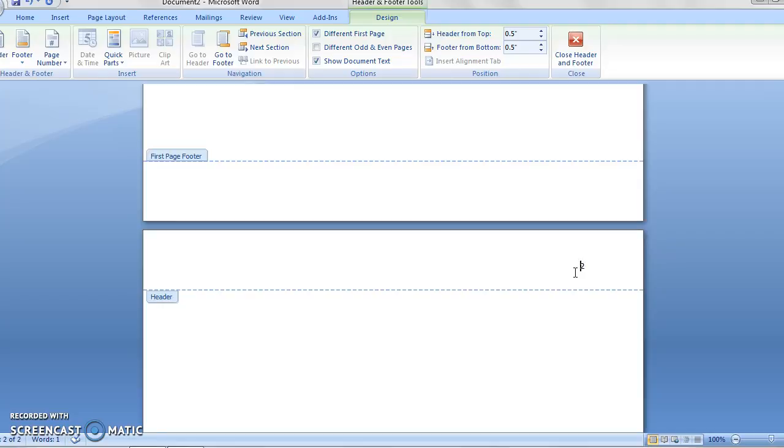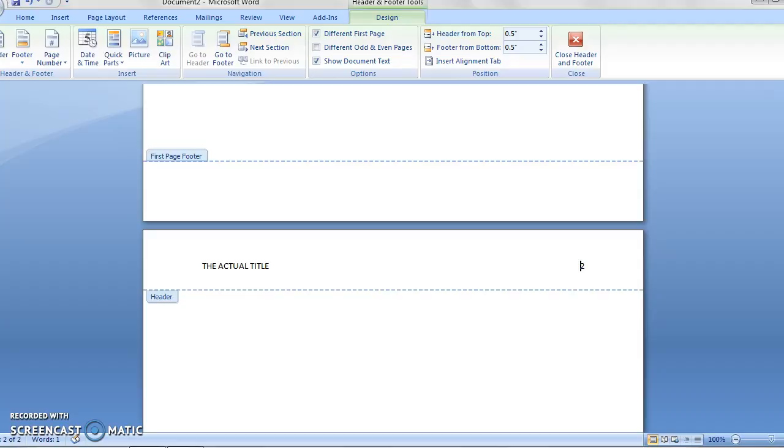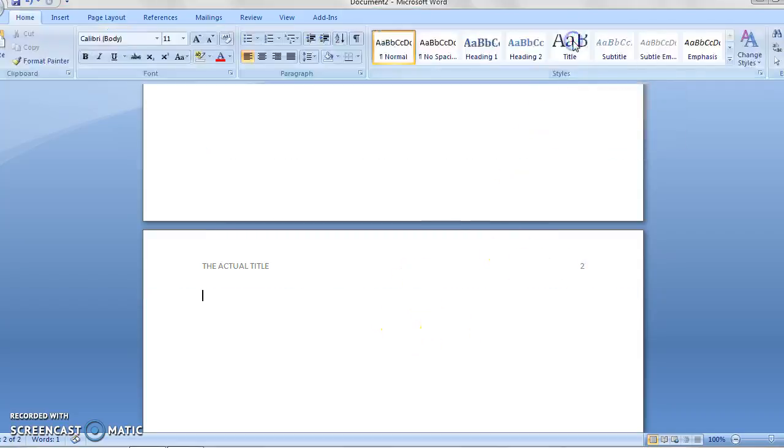Well this time we don't type in running head, we just type the actual title in all caps. So, THE ACTUAL TITLE, and once again we tab it once, we tab it twice, and we can click out of our header and footer.